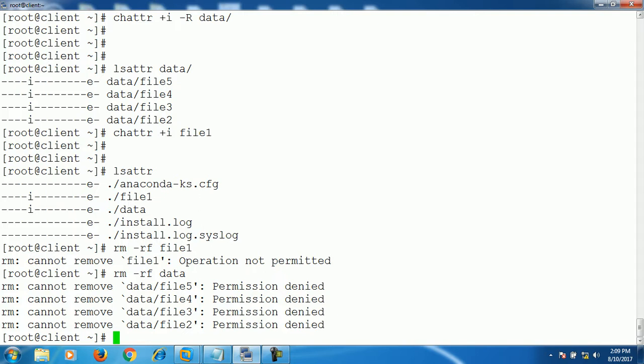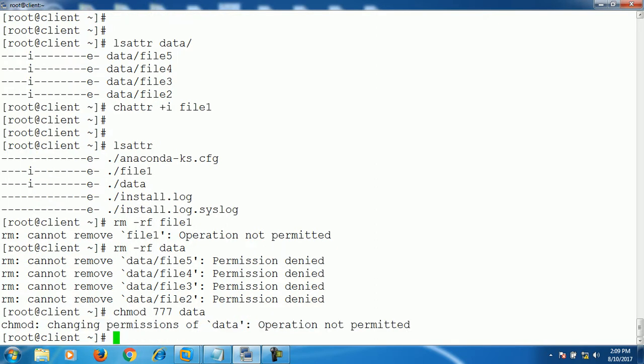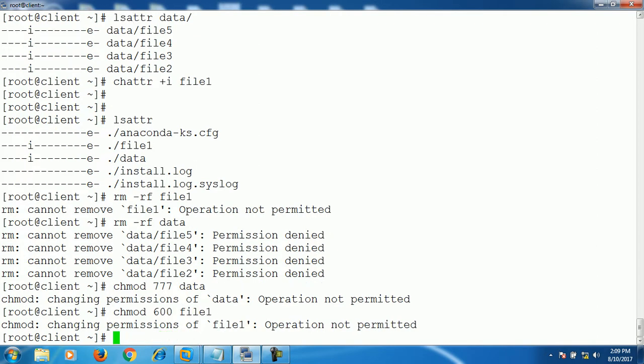Alright. Let's try to change the permissions like 777 or data. It doesn't allow you. Same. It doesn't allow.